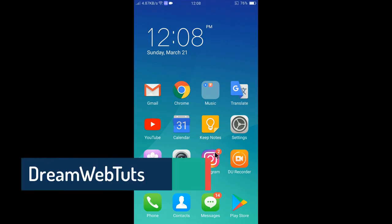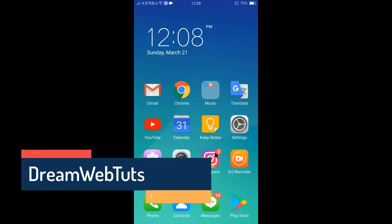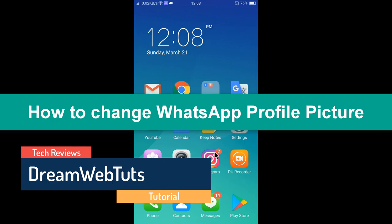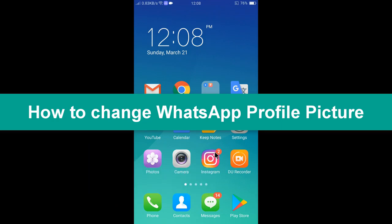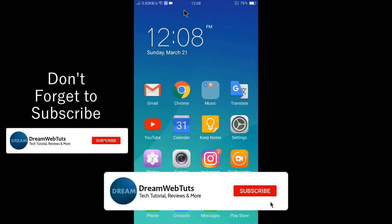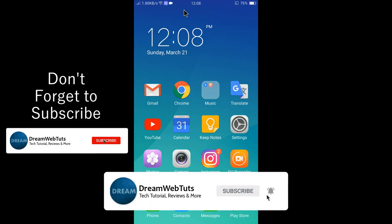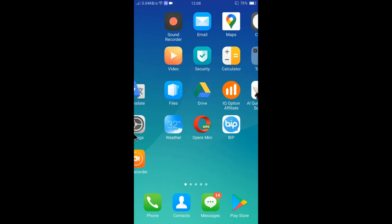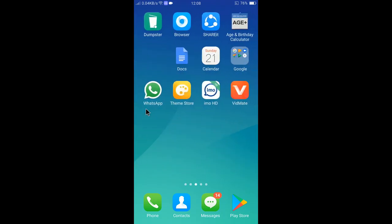Hi there, welcome to Dream WebTuts YouTube channel. In today's video, I will show you how to change your WhatsApp profile picture. If you are new to this channel, don't forget to subscribe to Dream WebTuts to get more tutorials like this.